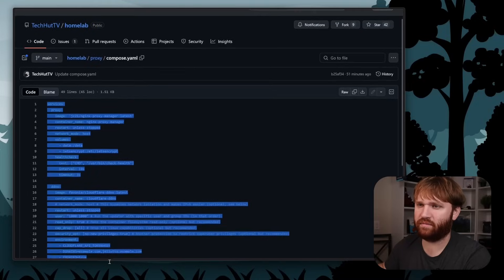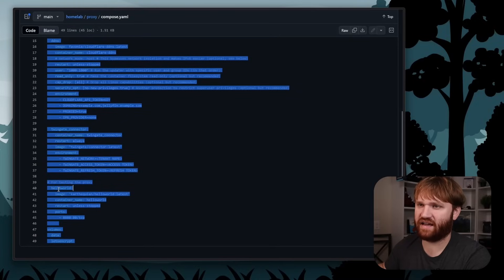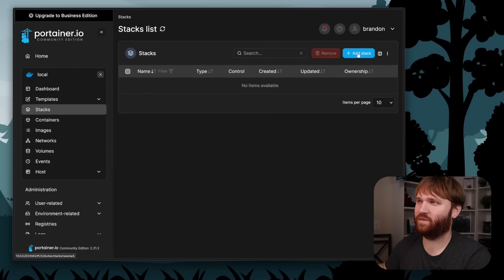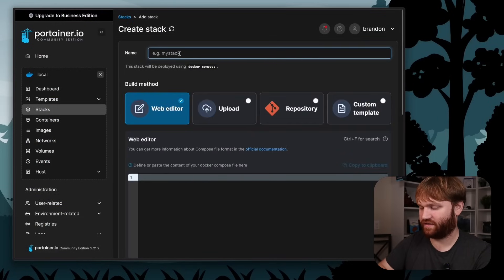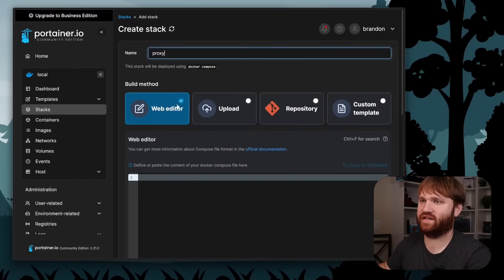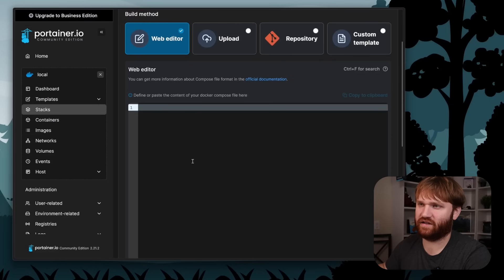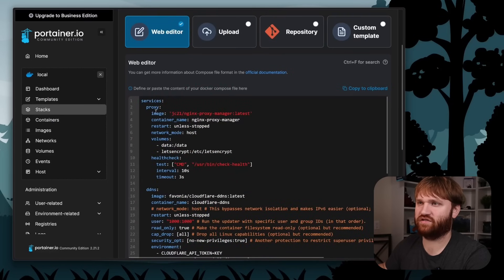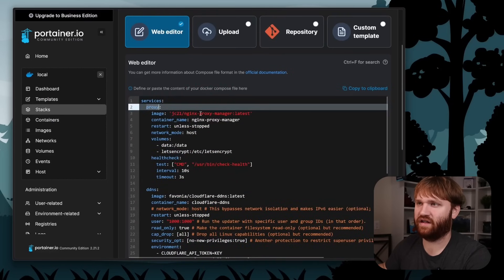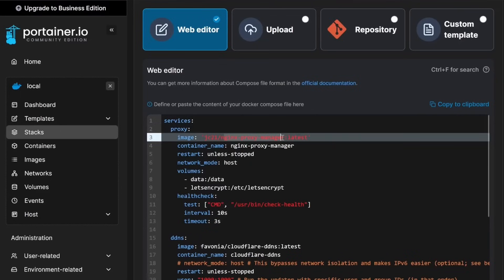I'm going to copy this entire compose, add a stack in Portainer, and call it proxy. The first thing to pay attention to is the proxy itself — Nginx Proxy Manager — which gives us a beautiful GUI for managing subdomains, main domains, and SSL certifications. I'm running this in network mode host, which I've had the best success with, especially when proxying containers on the same machine.